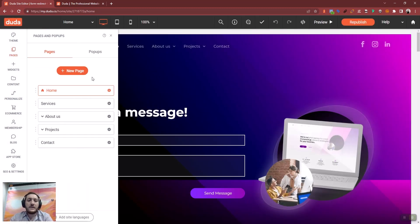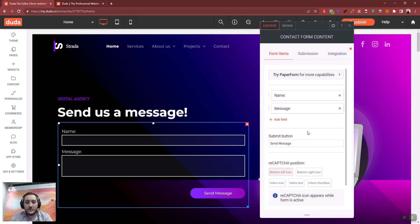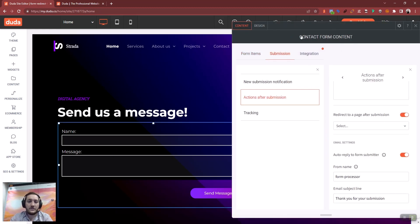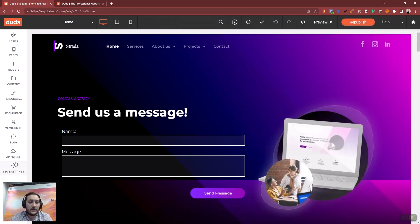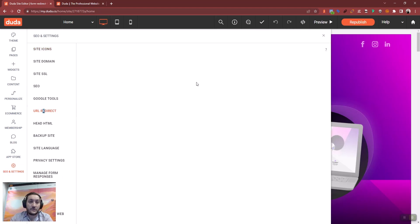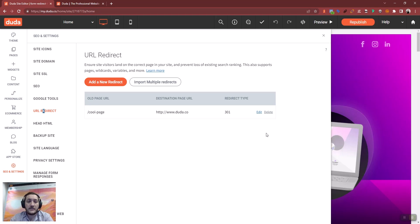To create a new page you do the exact same process and then you update the action after submission. If you end up editing the form and you want to make sure that it's redirecting correctly, you change it here and then again in the URL redirect. And if you just need to change the destination URL, you can just edit the redirect directly.